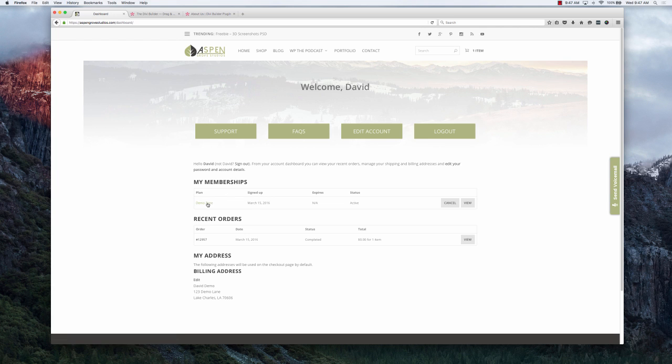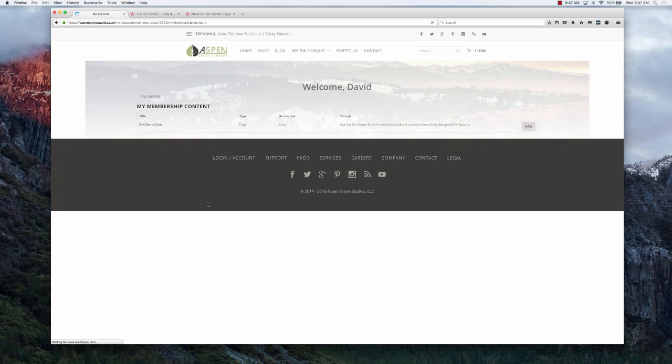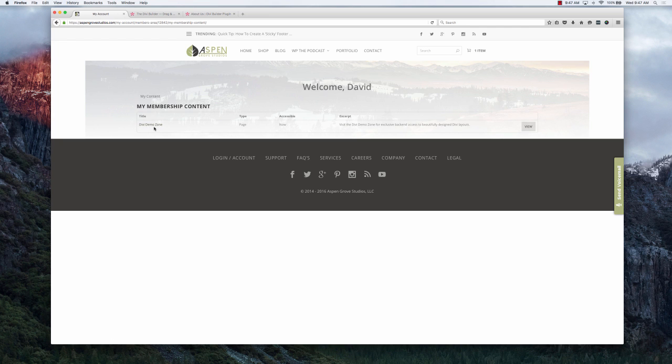This is going to take you into your membership accounts. You're going to notice that the Divi Demo Zone, the free product that you purchased in the store, is going to be there. What you'll do is simply click on Divi Demo Zone.